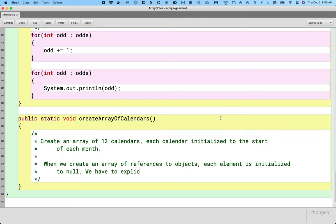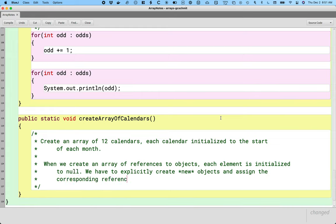So we have to explicitly create new objects and assign the corresponding references to each element. This isn't really new, but we often forget this step. When we create an array of integers, we still have to have a loop to initialize the value of each element to some int value. We're still going to have to do that with objects, except we're going to create a new calendar and assign the element in the array that reference. But one step at a time.